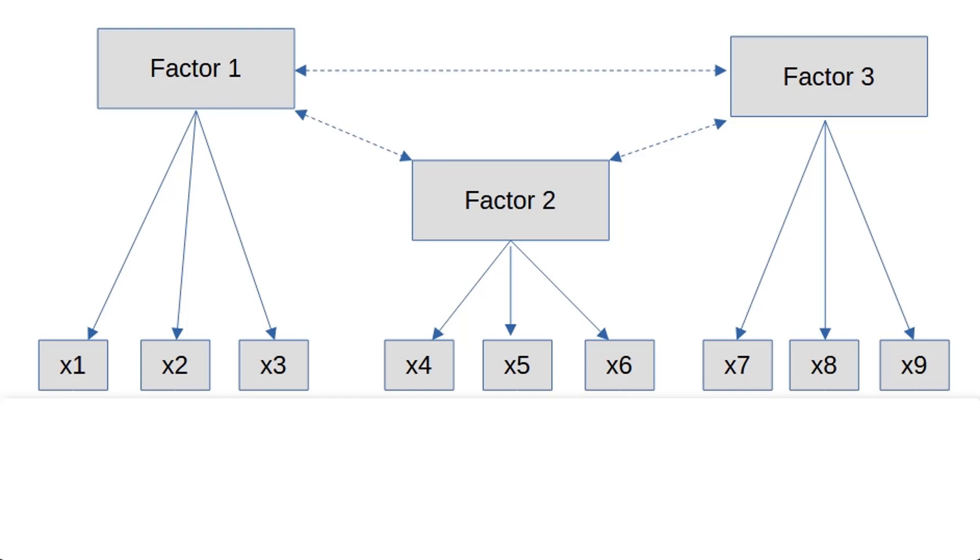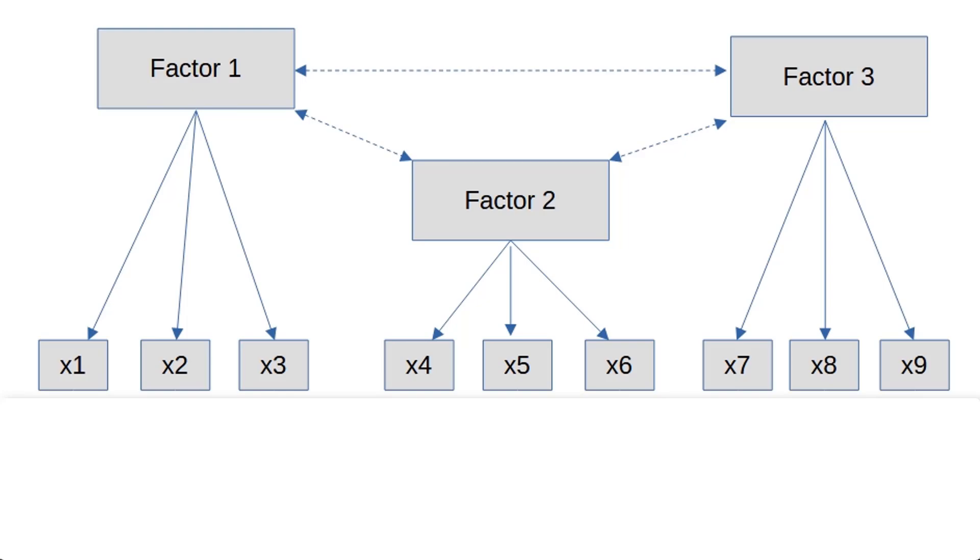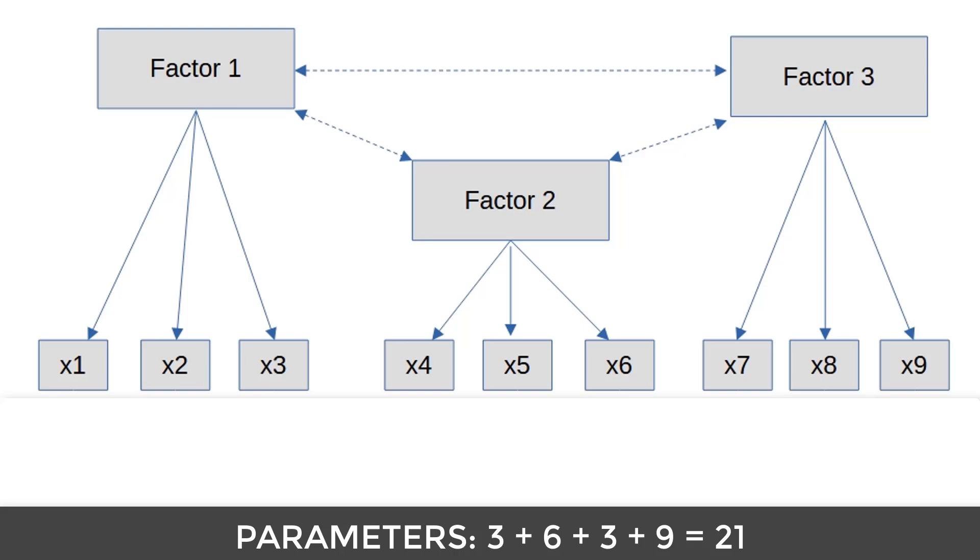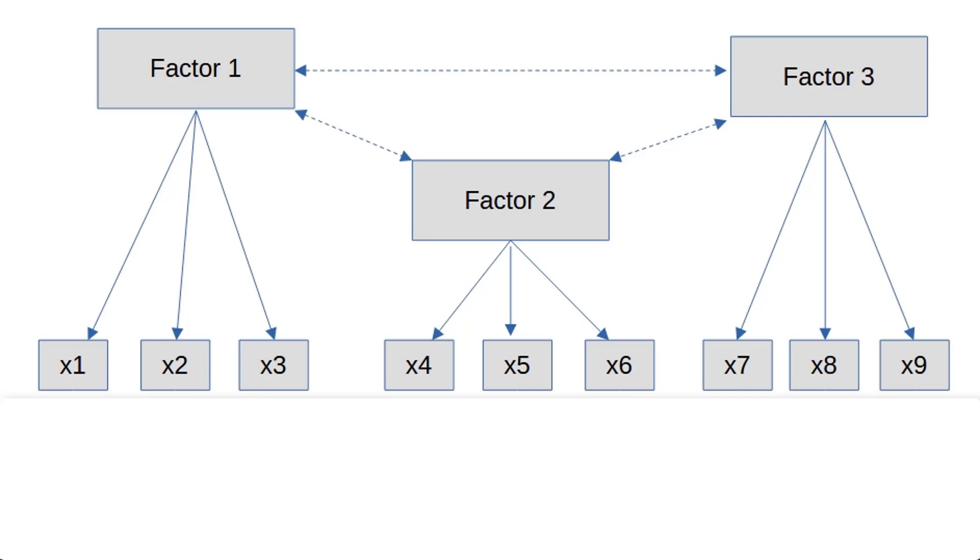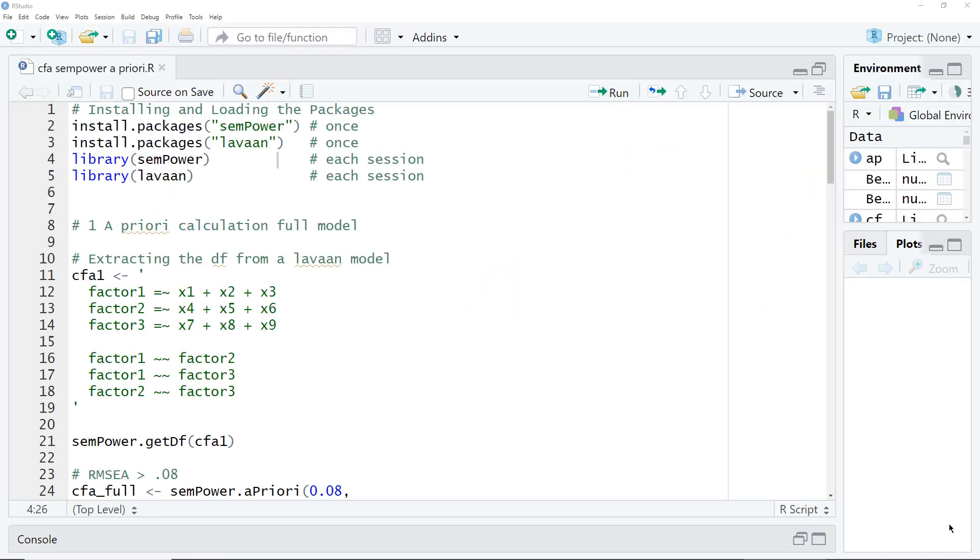So we have 45 different pieces of information in the variance and covariance matrix. And we must know how many parameters we will estimate with our model. Three factor variances, six loadings, three factor correlations, nine item errors. So we have 45 pieces of empirical information, 21 parameters. The result, we have 24 degrees of freedom. And with that number, we can run our power analysis.